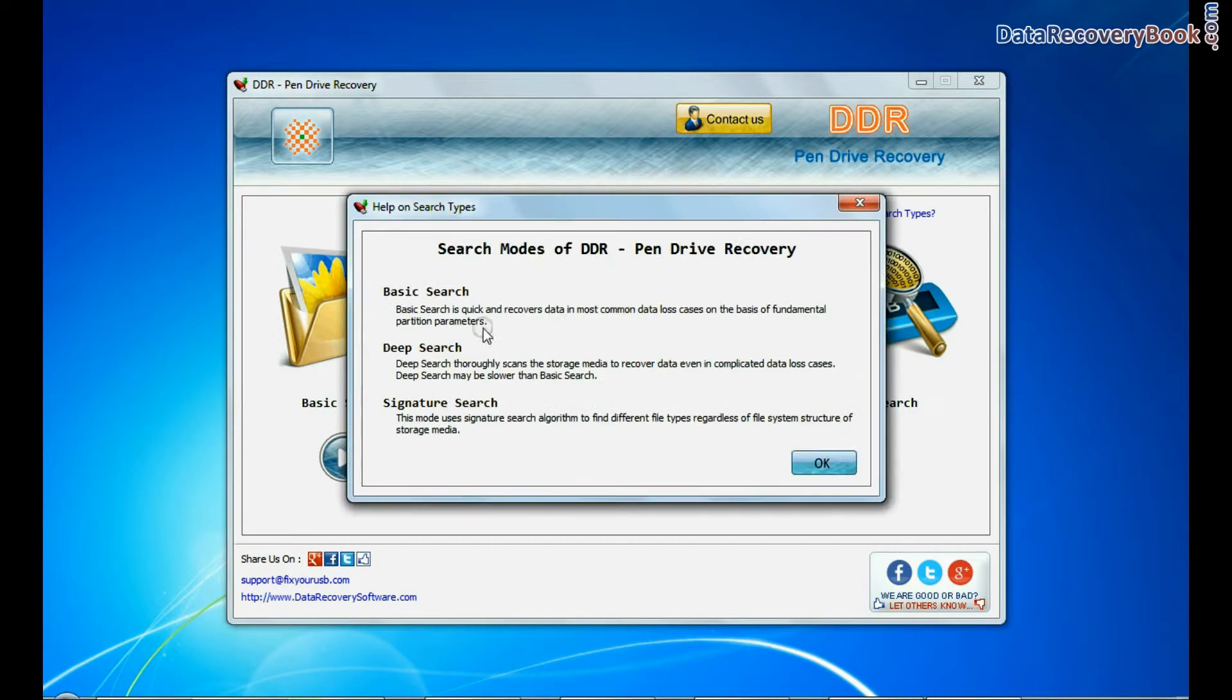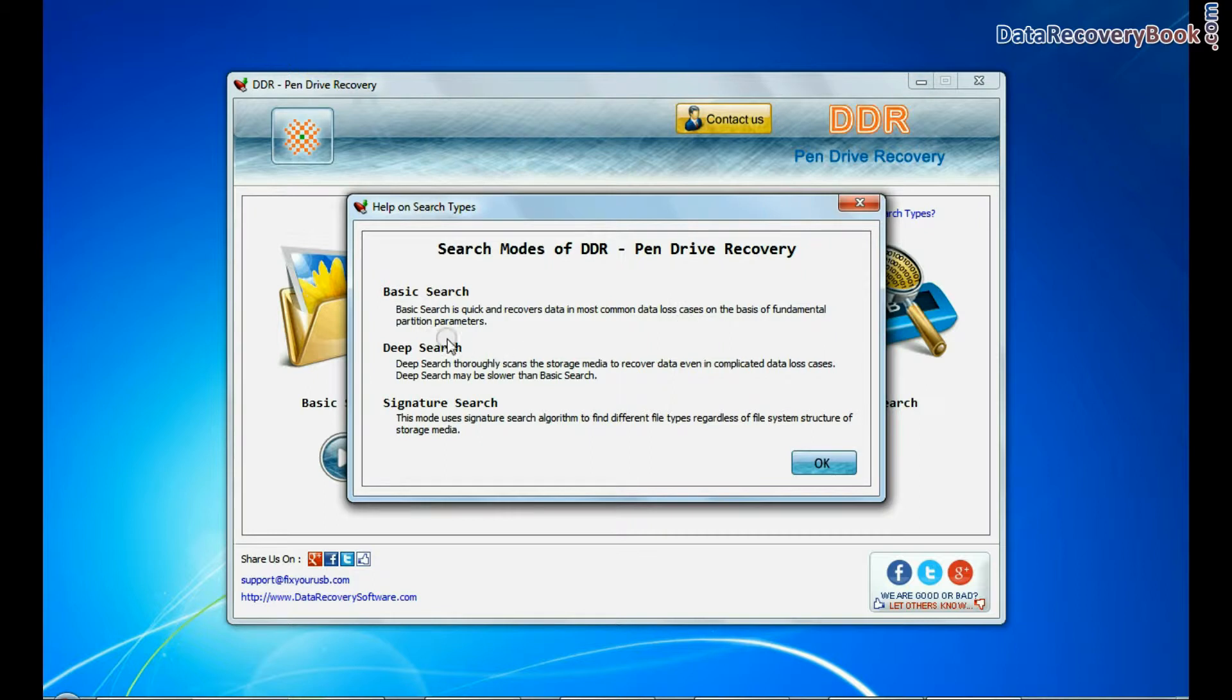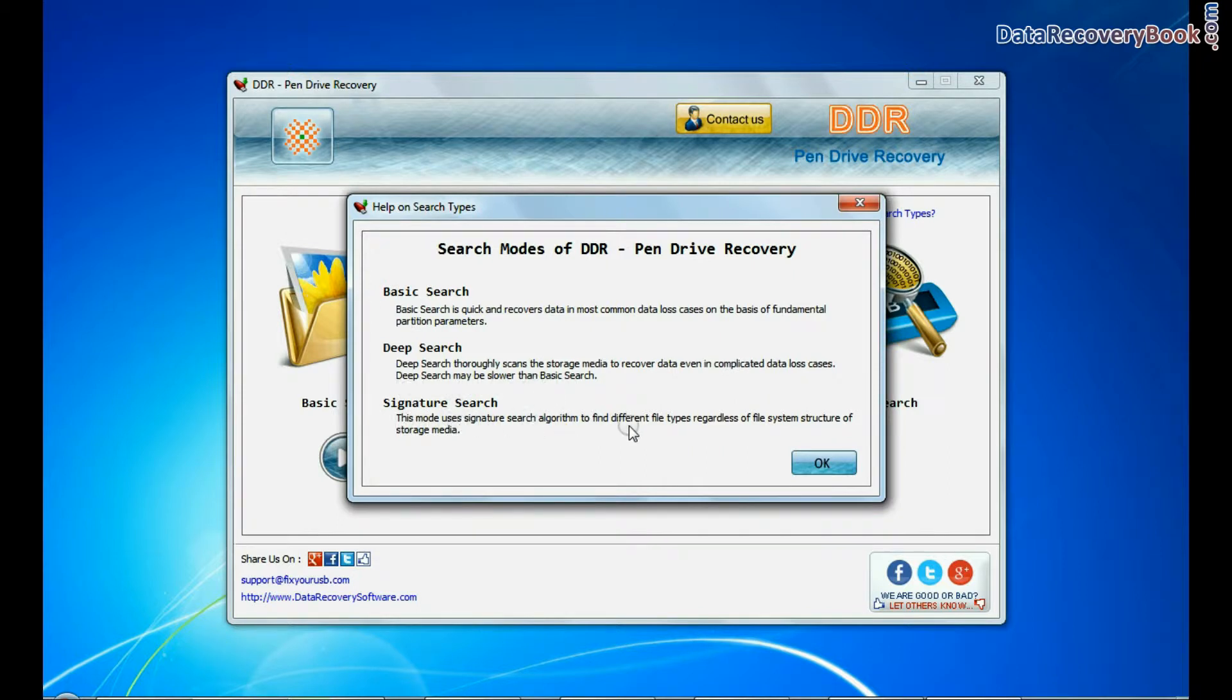Basic search quickly recovers data in most common data loss cases on the basis of fundamental partition parameters. Deep search thoroughly scans the storage media to recover data even in complicated data loss cases. Signature search recovers data on the basis of file extensions.